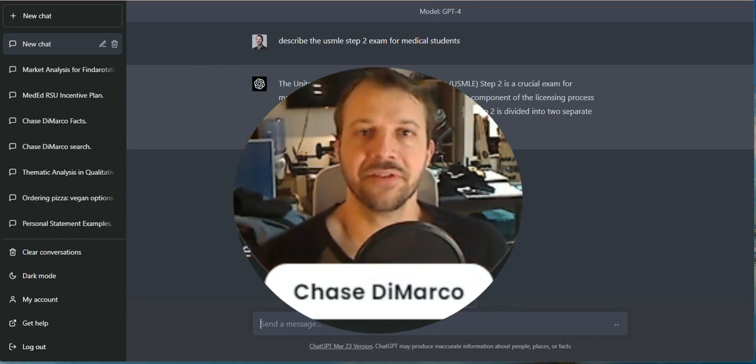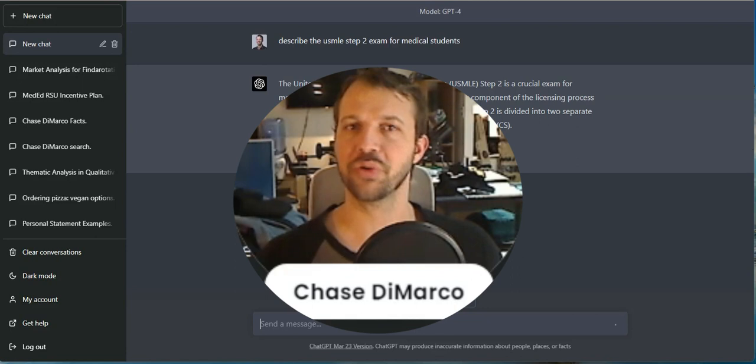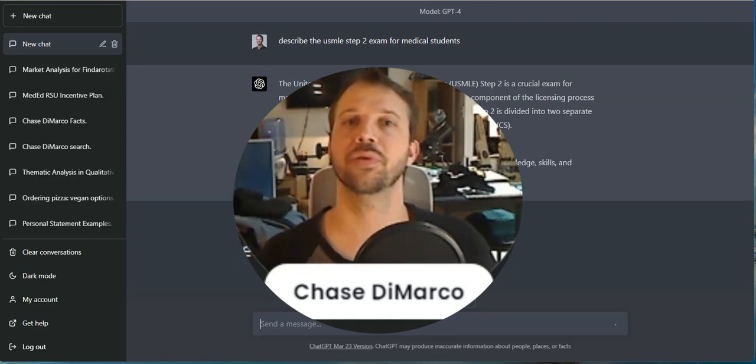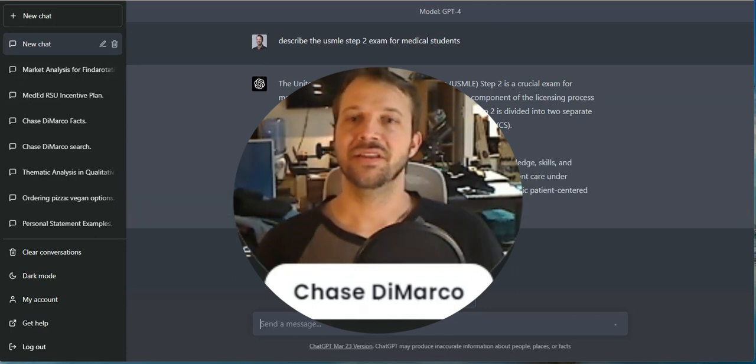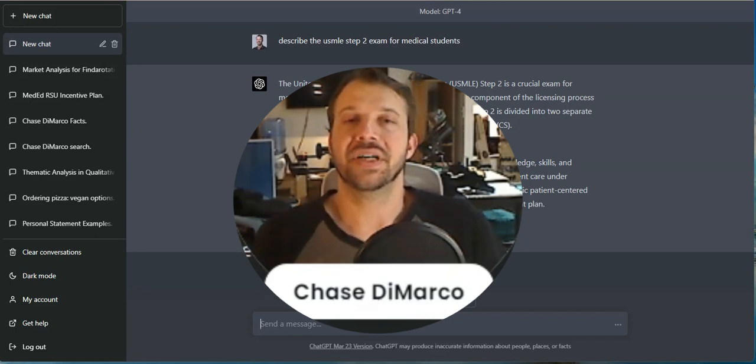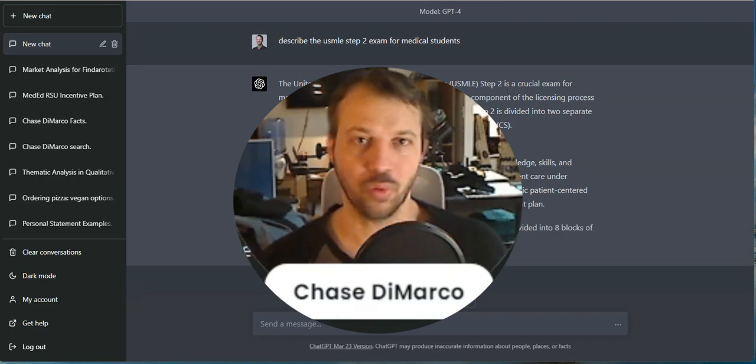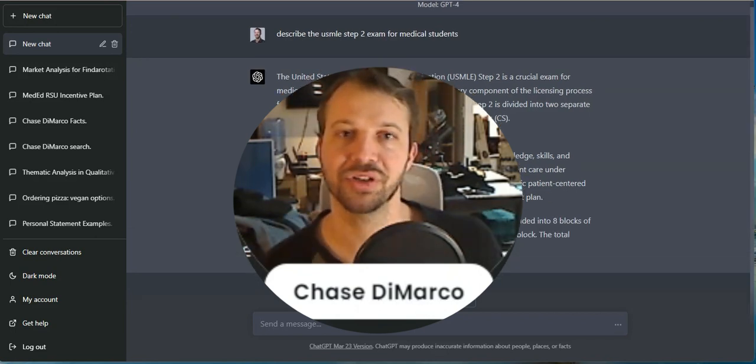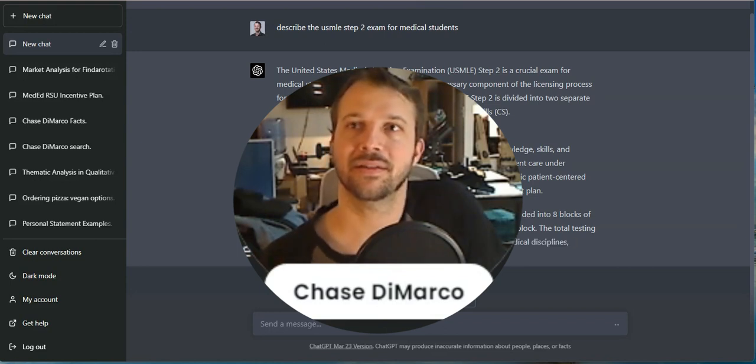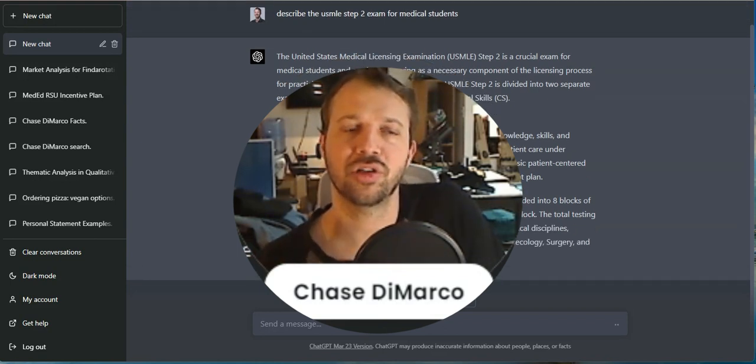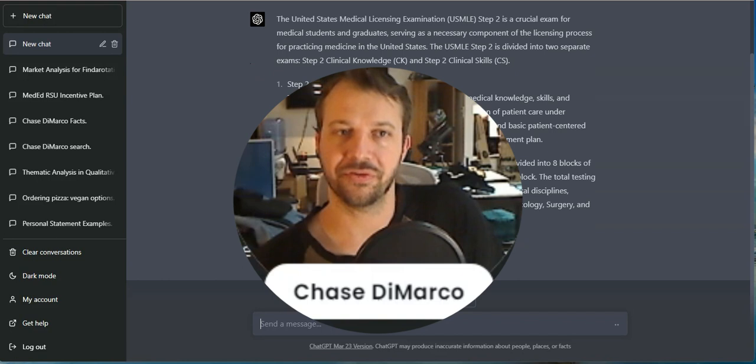You kind of figure that at some point every question has been asked in every way. But the board exam writers always seem to find some new weird way of asking a question. And I was curious to see if ChatGPT could create a question for me.